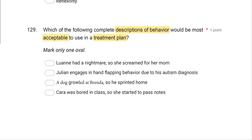Option B: Julian engages in hand-flapping behavior due to his autism diagnosis. This is a major no-no. We never attribute behavior to the disability because we can't change the disability. If you start attributing behavior to the disability and saying the disability is causing things, you can't do anything about it. So B is definitely out.